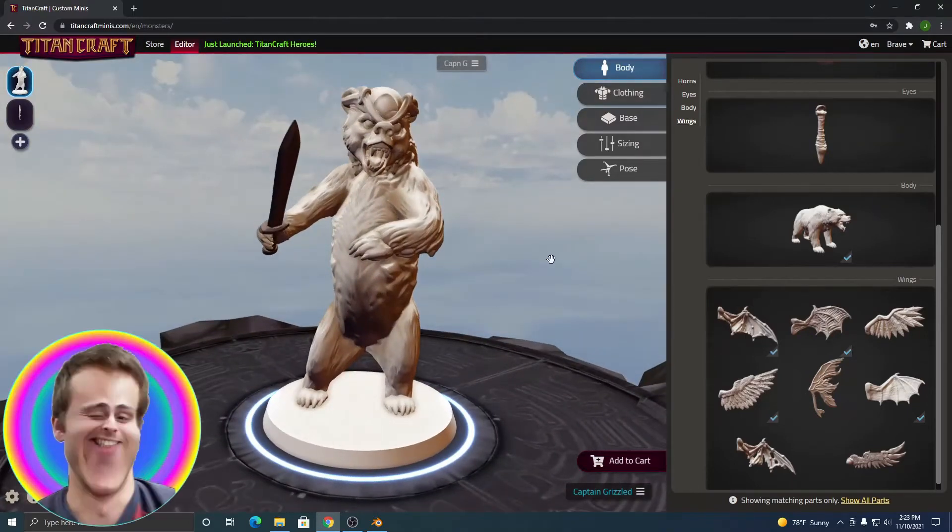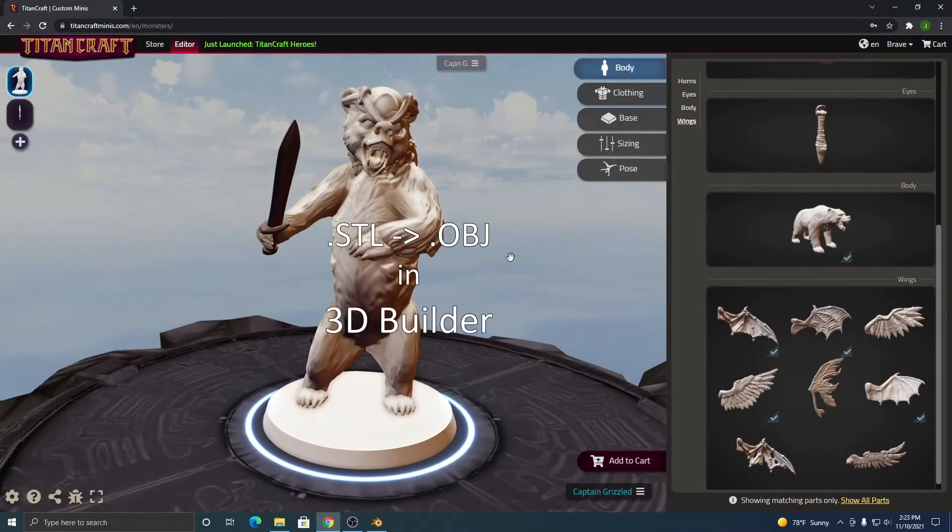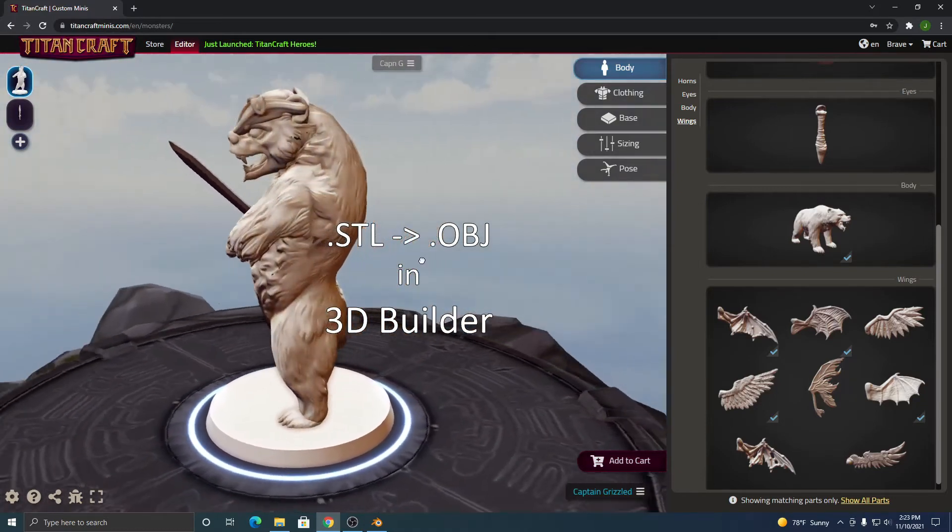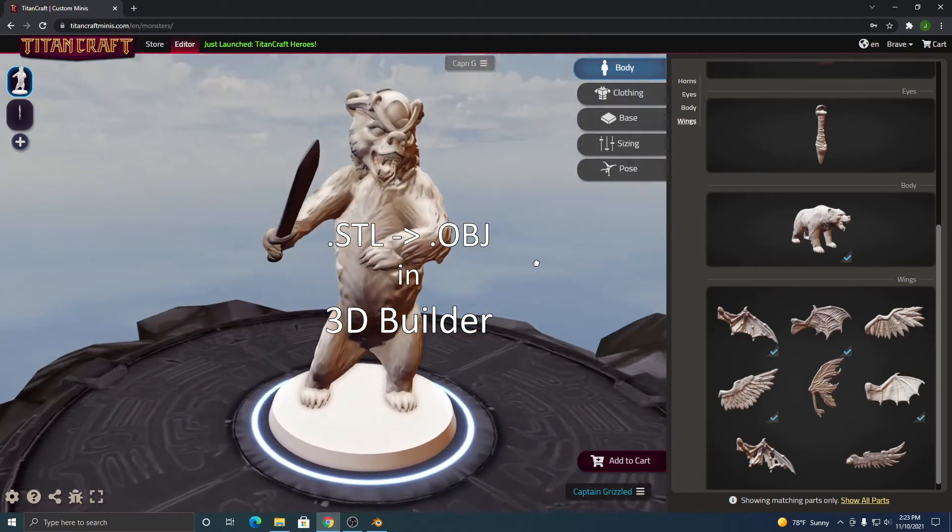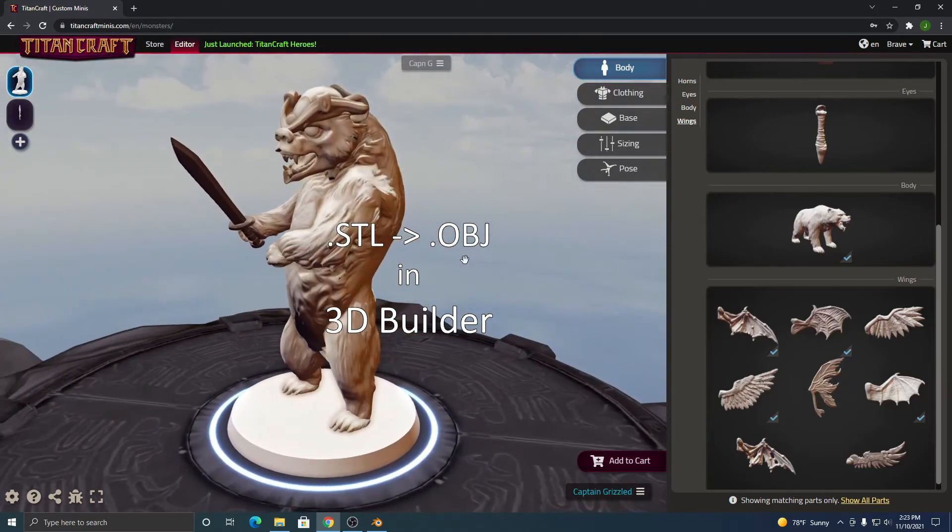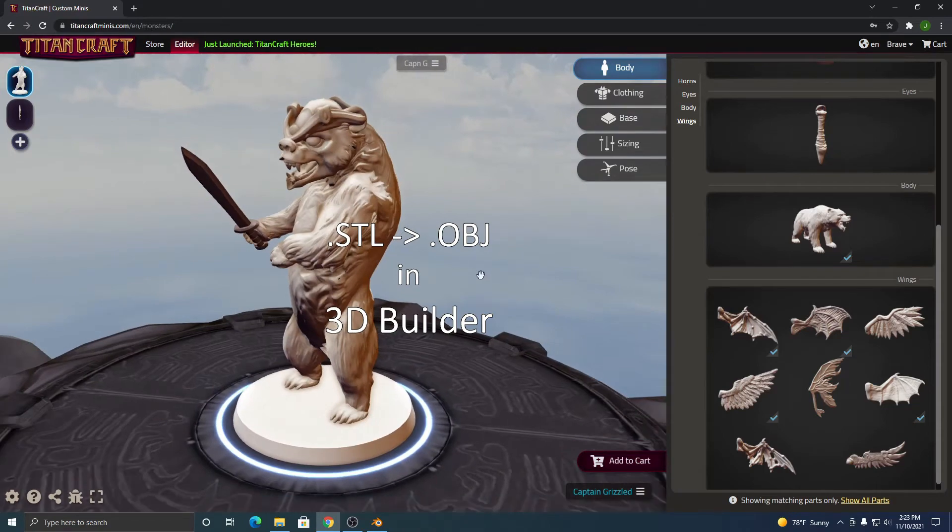Hello everyone, it's Jared, and today I'm going to show you how you can use 3D Builder to convert your downloaded STL files into OBJ files or other 3D file formats.